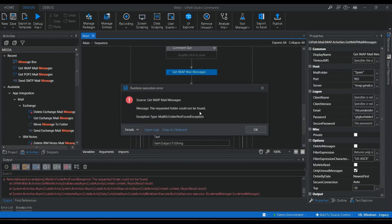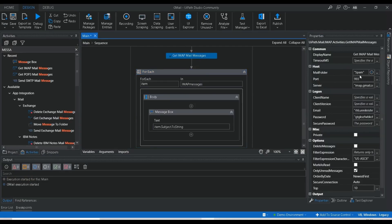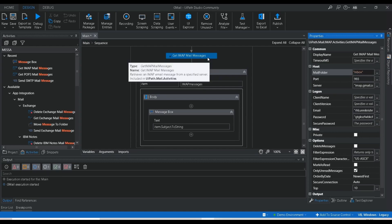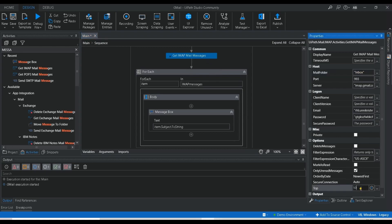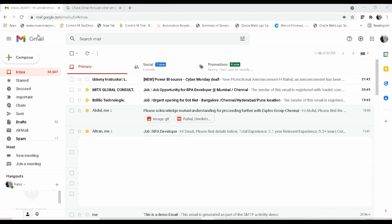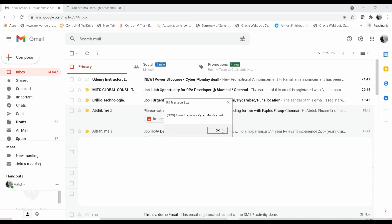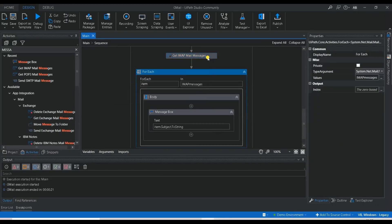There's an error: 'requested folder could not be found' — it seems we can't use the Spam mailbox for automation as it may affect security. Let me change the folder to Inbox and set the top number to 1, so we retrieve just one mail message. Let me save and run it. It should retrieve the first mail message — 'Power BI Course Cyber Monday Deal' — and execution completes successfully.